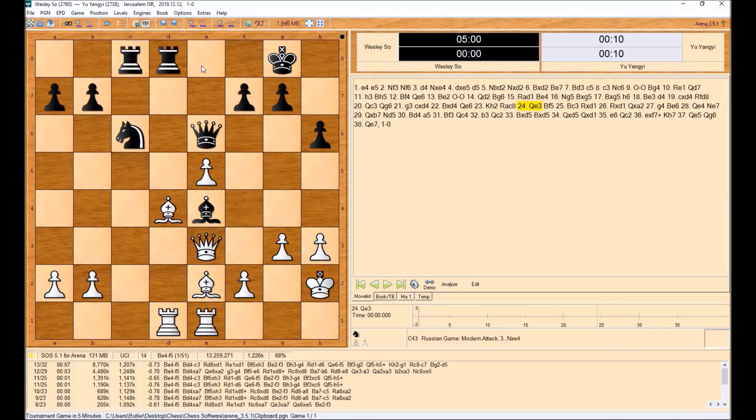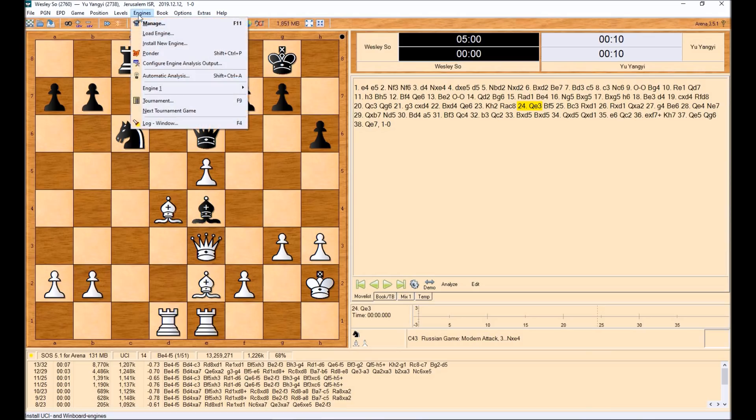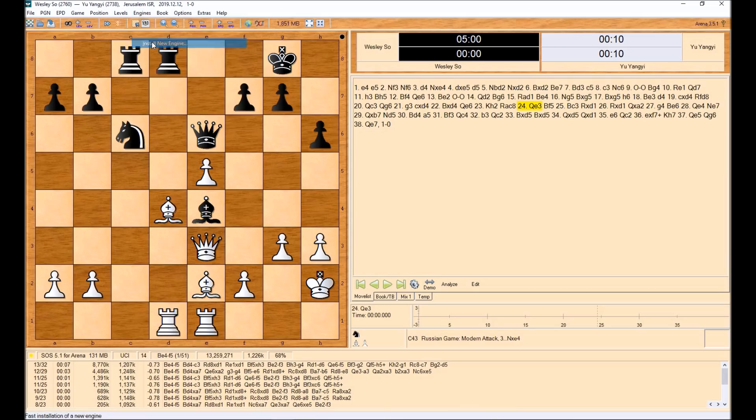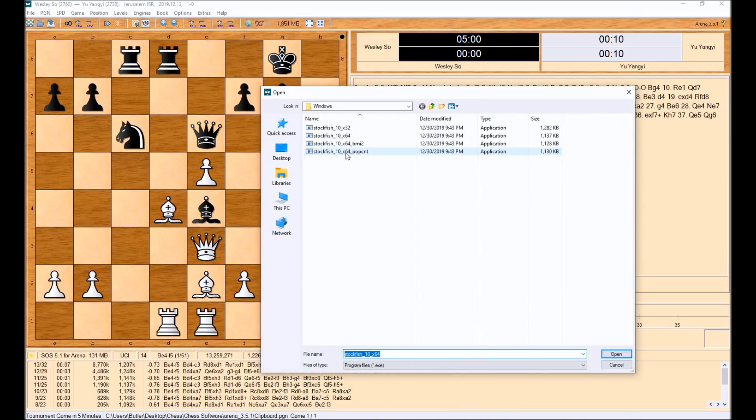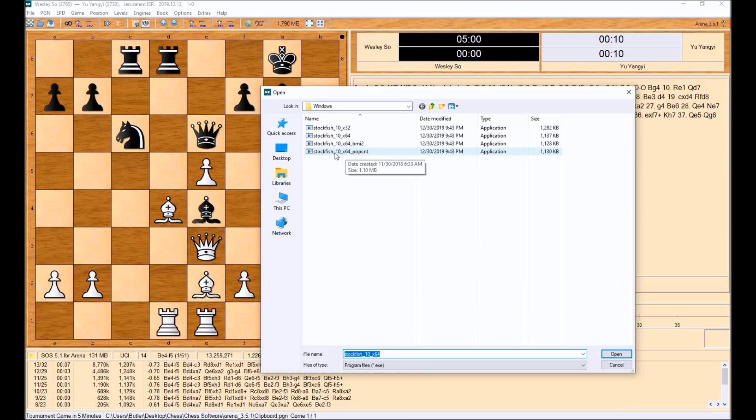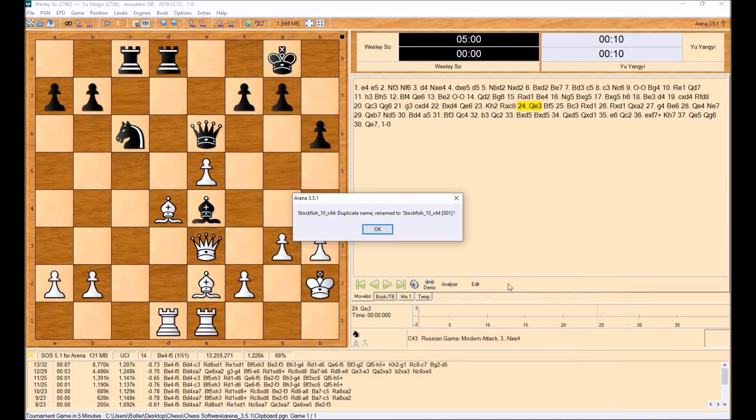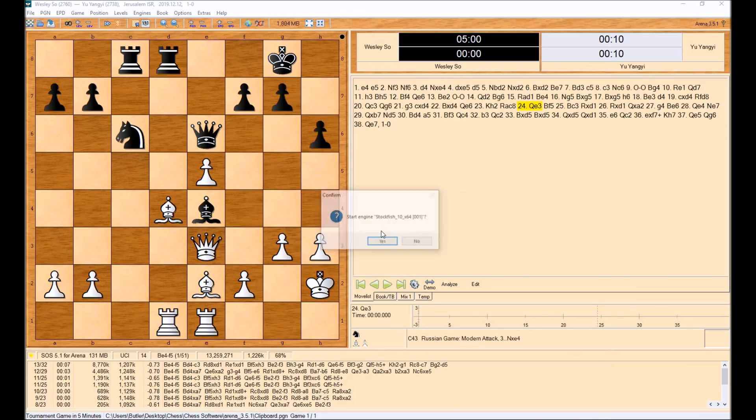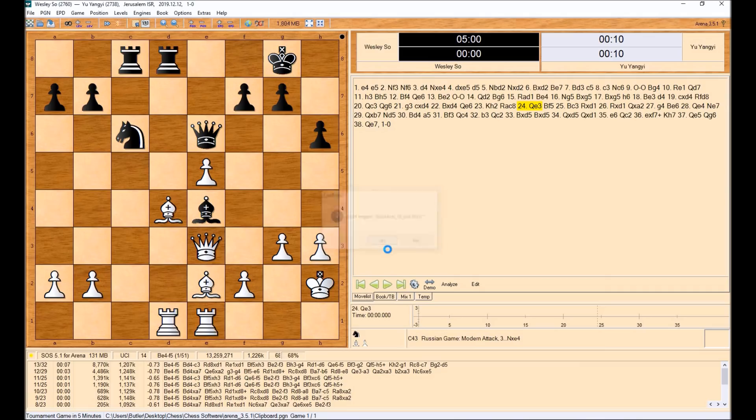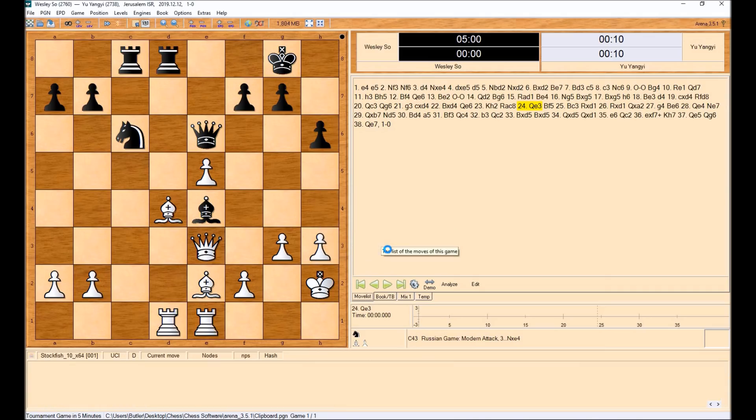If you wanted to use the Stockfish engine, you can come up here to engines and say install new engine. And then it's going to ask you where you want to get that engine. Now I've already come in and downloaded the Stockfish. And then I have unzipped that file as well. But then you can just find on your computer where that is. I can click on Stockfish right here. I can click on open. You can see it's a duplicate named only because I have already loaded this up. But then I can just say yes, I want to load that one.